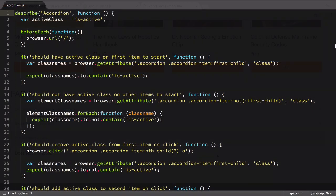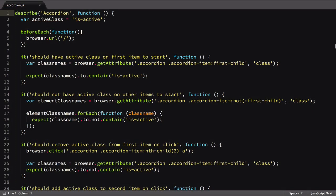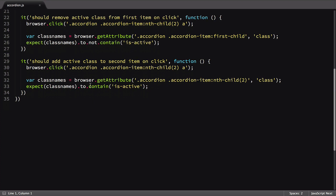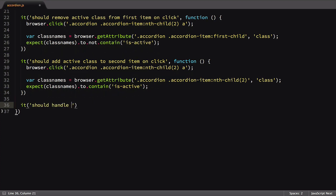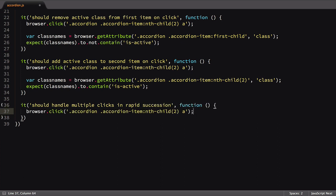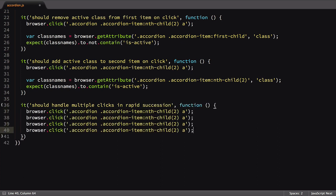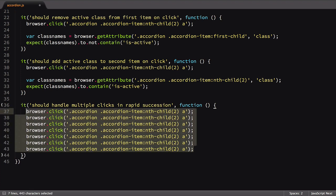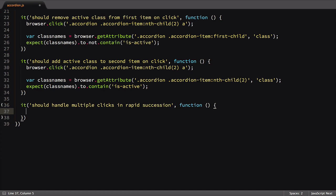Let's add a new test to our accordion.js file. We'll be testing that the accordion should be able to gracefully handle several quick clicks on different accordion items. One way to do this is to copy and paste the same browser click call again and again. A better solution would be to use a for loop. I'll create a standard for loop, setting the limit to 20 clicks.